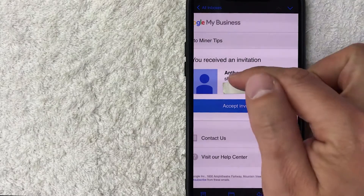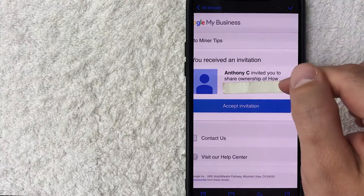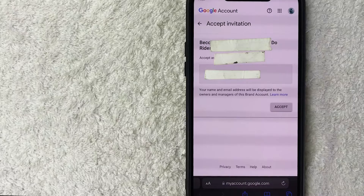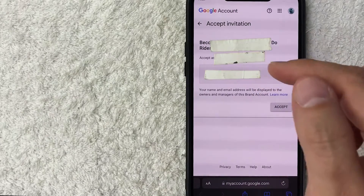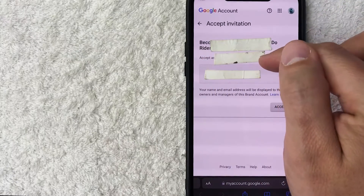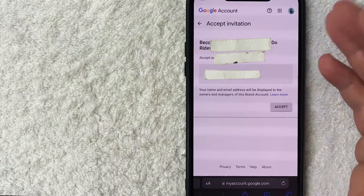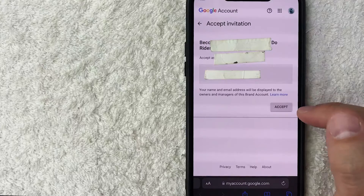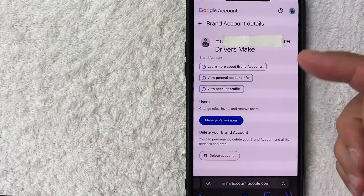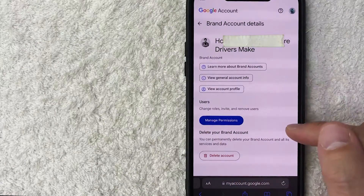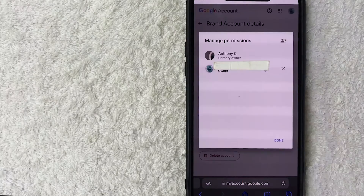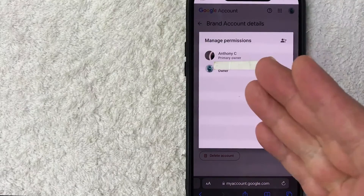Here's what that email looks like on the recipient's end. It lets them know they've been invited to own this particular YouTube channel. They need to click 'Accept Invitation.' Once they do, it confirms which YouTube channel they're accepting and shows their email address to verify it's the correct account. They click the gray 'Accept' button, which brings them to the brand account where they can view all permissions by clicking 'Manage Permissions.'